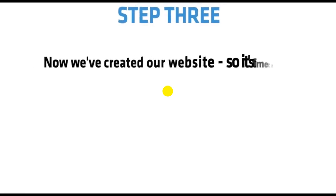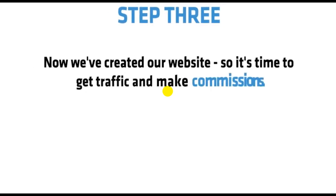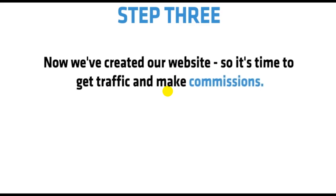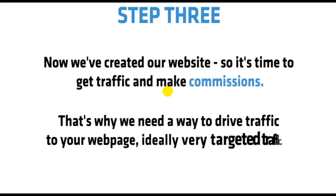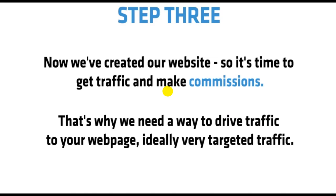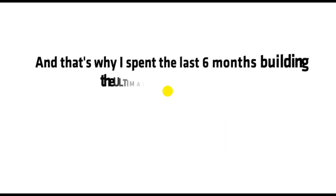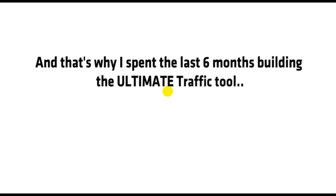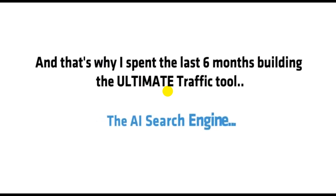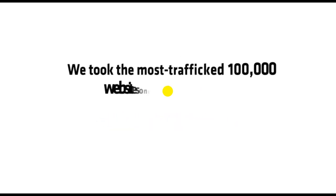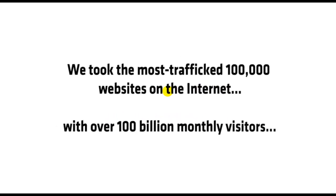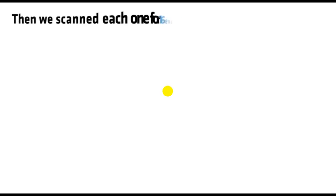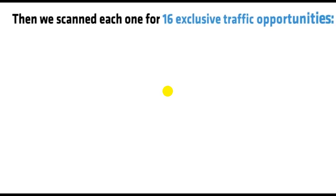Step 3. Now we've created our website, so it's time to get traffic and make commissions. That means we need a way to drive traffic to your webpage, ideally very targeted traffic. That's why I spent the last 6 months building the ultimate traffic tool, the AI search engine. We took the most trafficked 100,000 websites on the internet with over 100 billion monthly visitors. Then we scanned each one for 16 exclusive traffic opportunities.